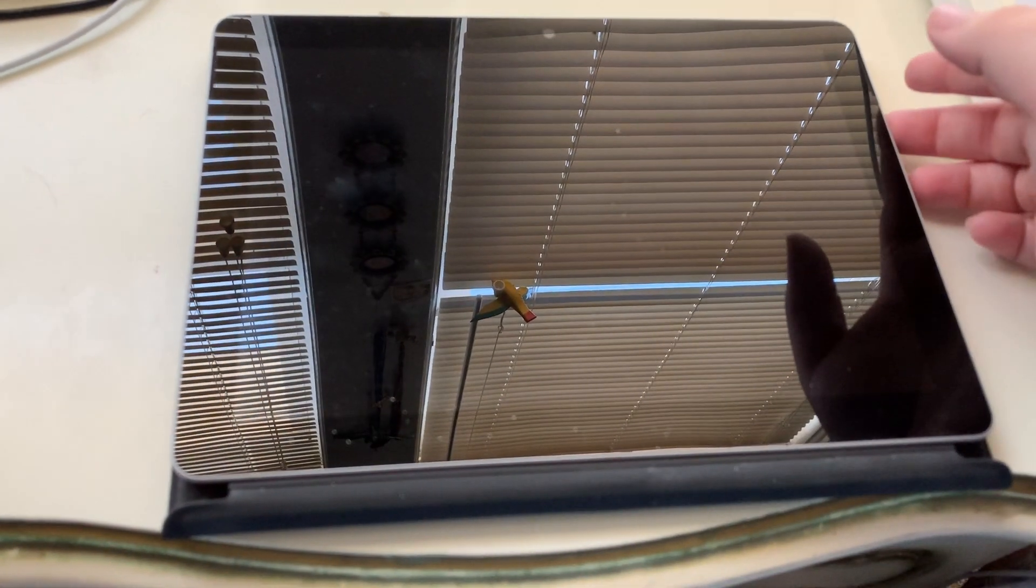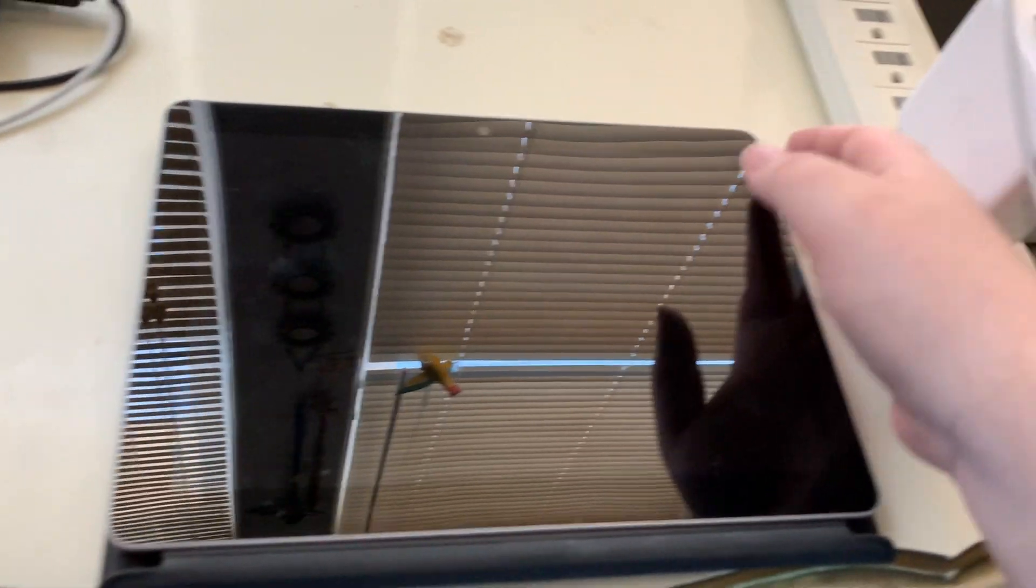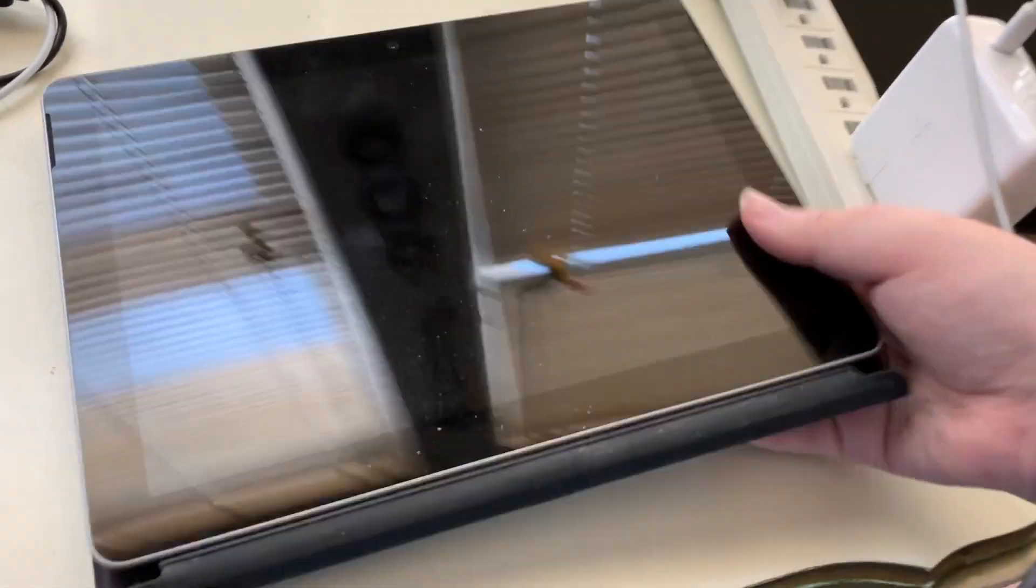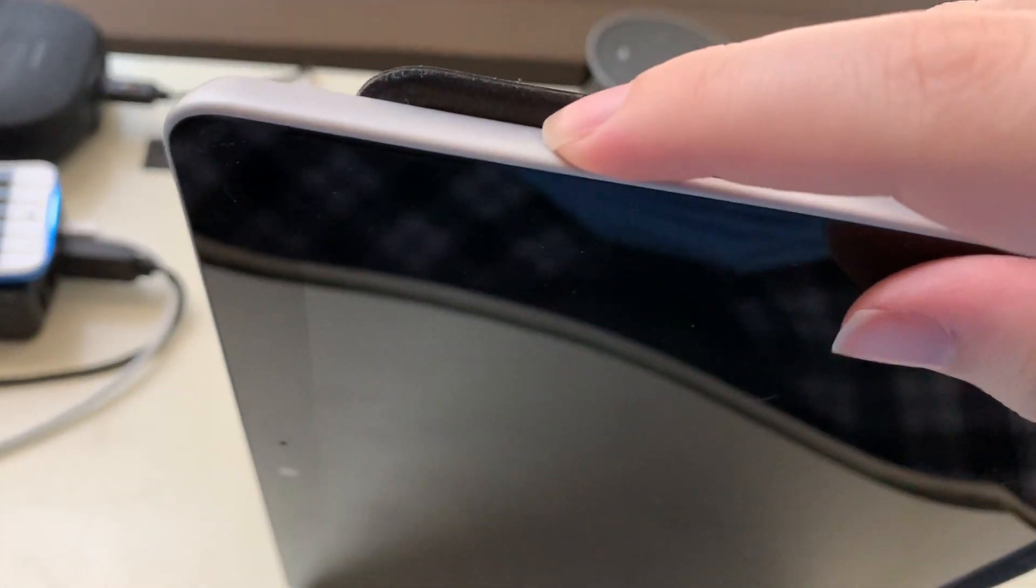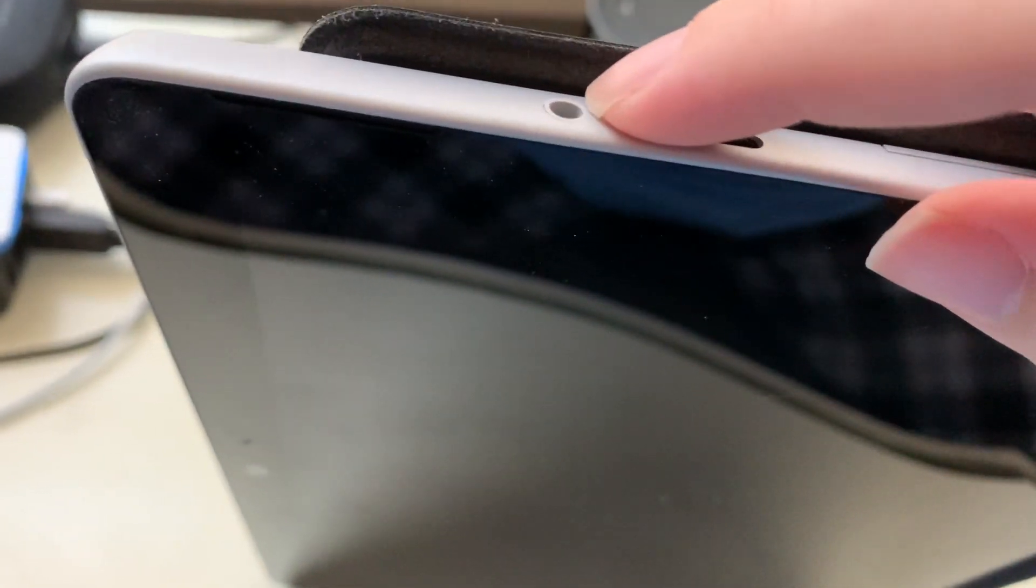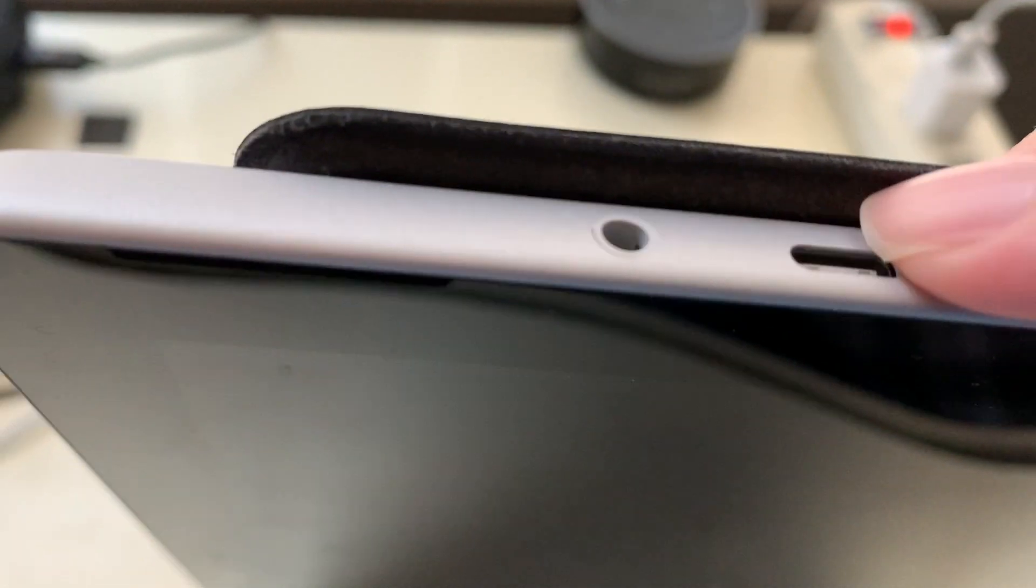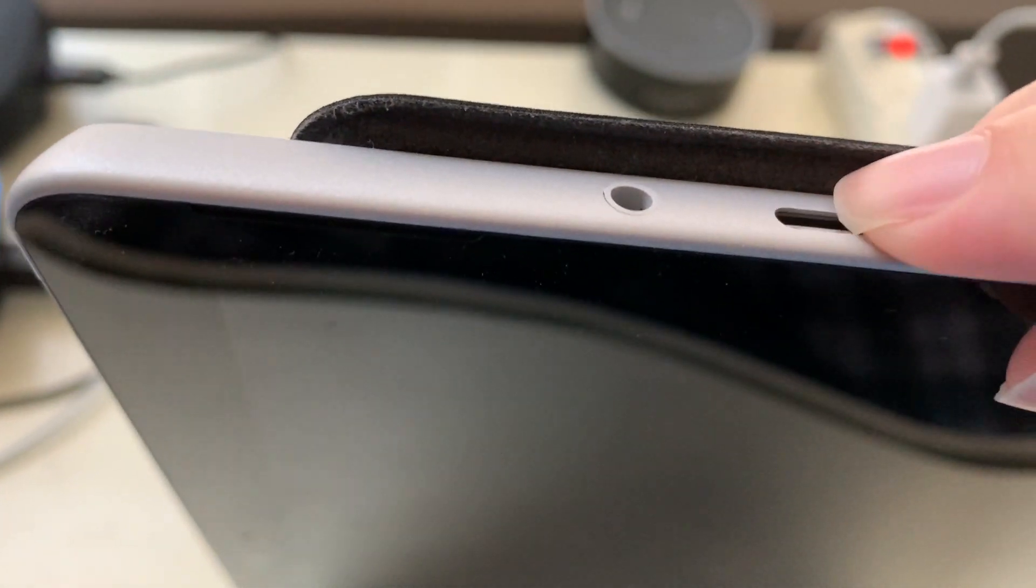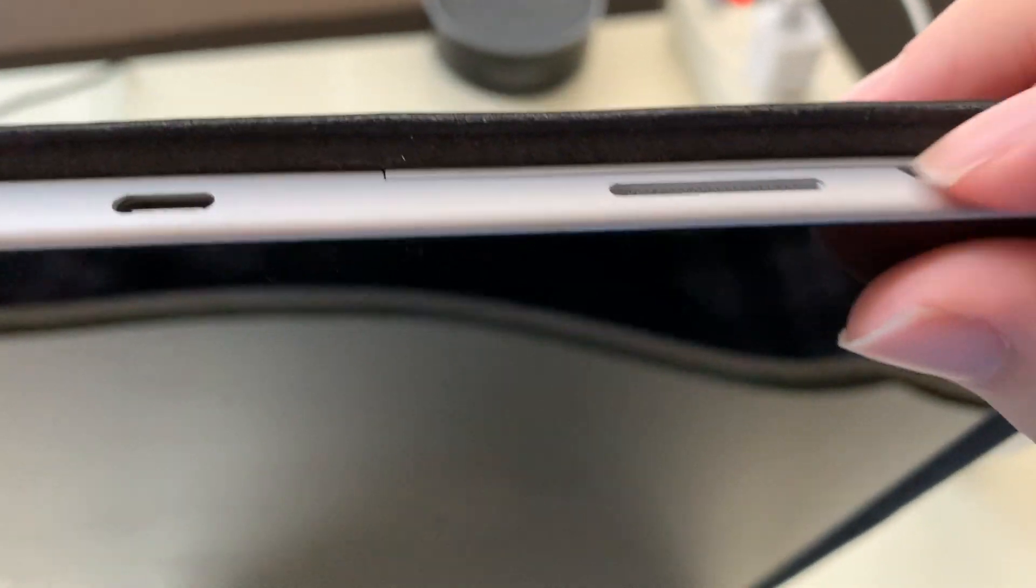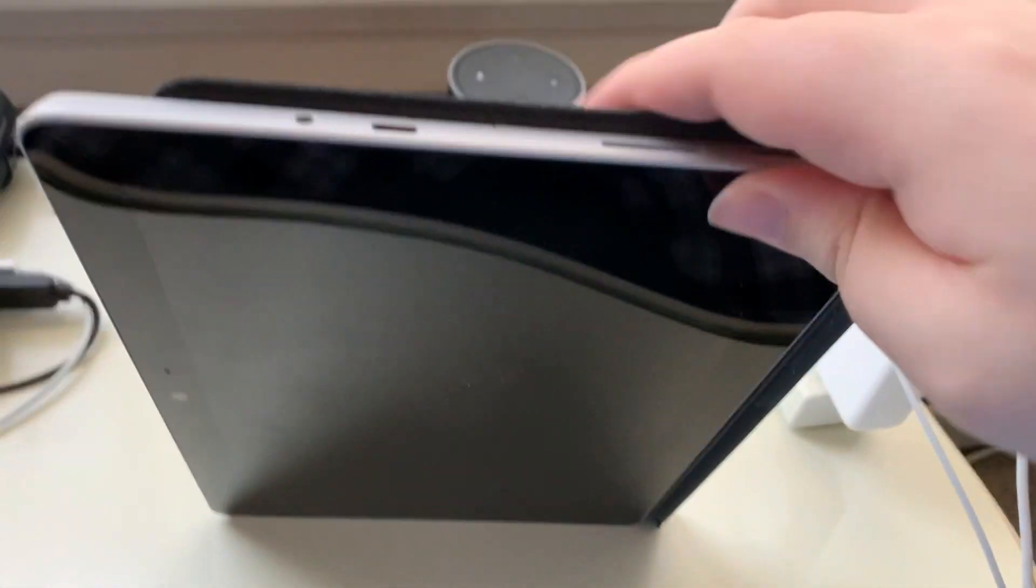Then you have, for ports, you have a headphone jack, which you might be able to see right there. A USB port, or a USB-C port, and the Surface connector.